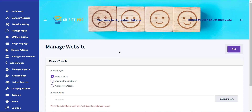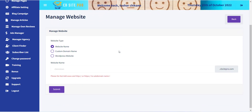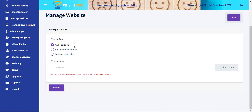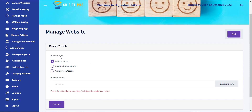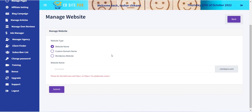Now a form with various options will appear. The first field is website type. There are three options supported. The first option is the website name. Using this option, you will be able to create a subdomain of cbsitepro.com. This option does not need any external website hosting, as well as any extra configuration like the other two options.